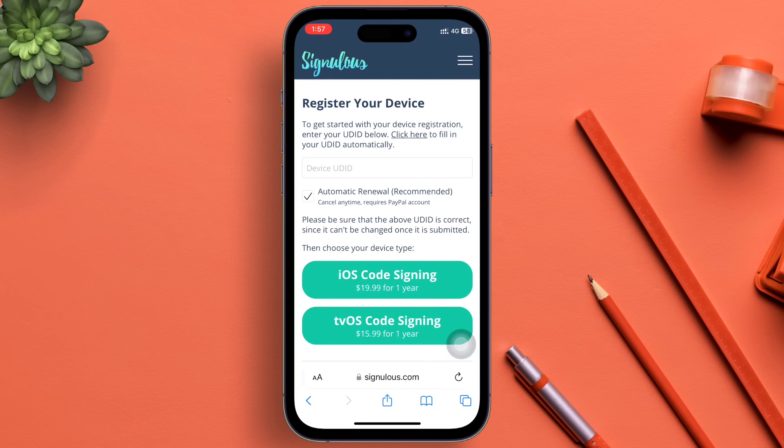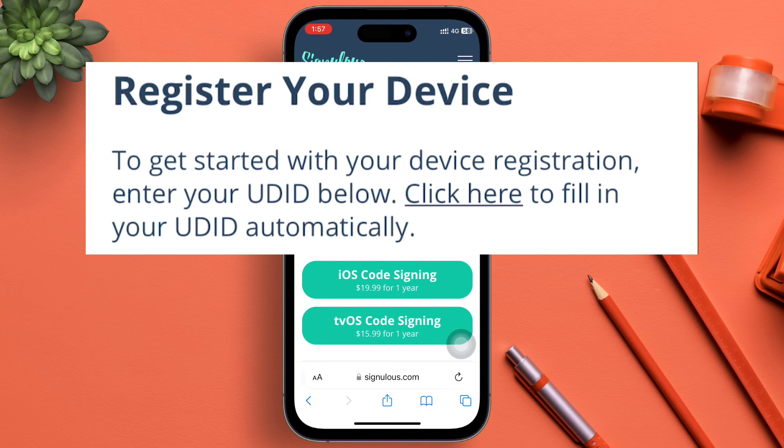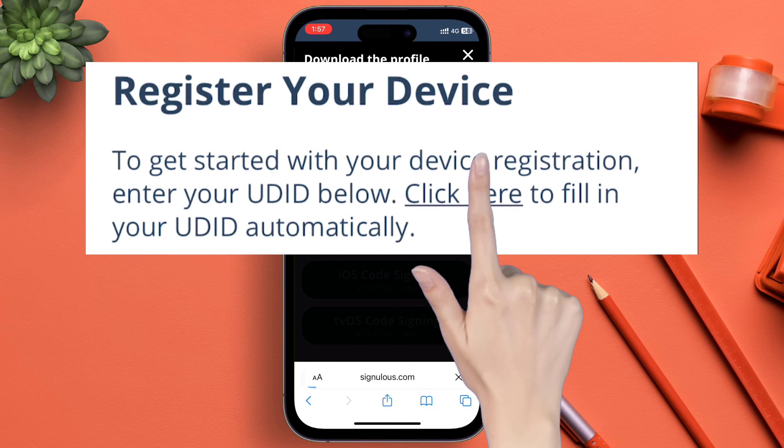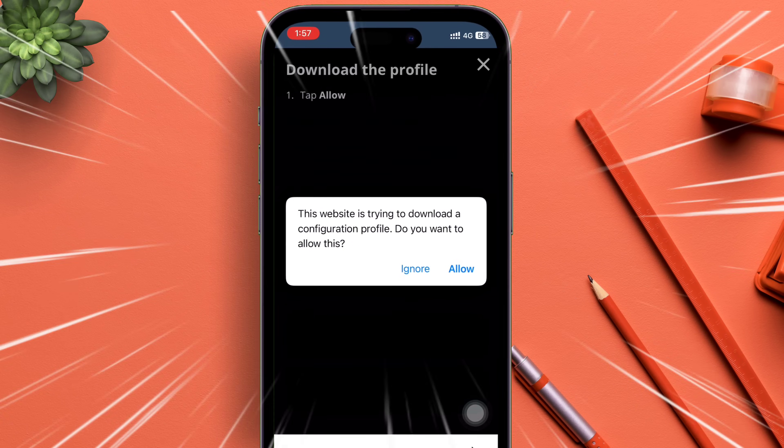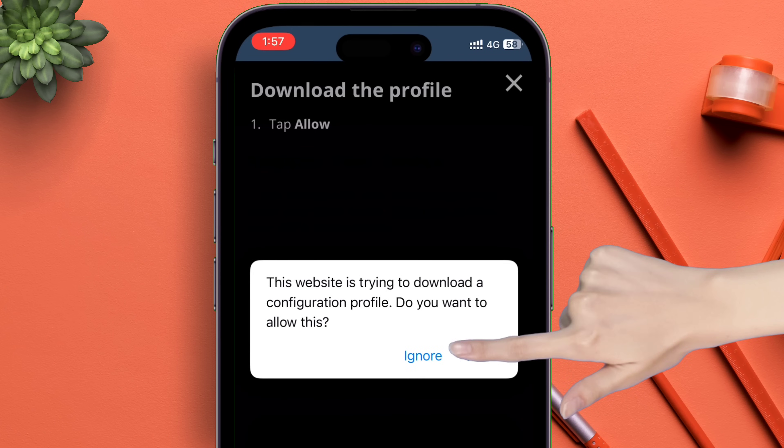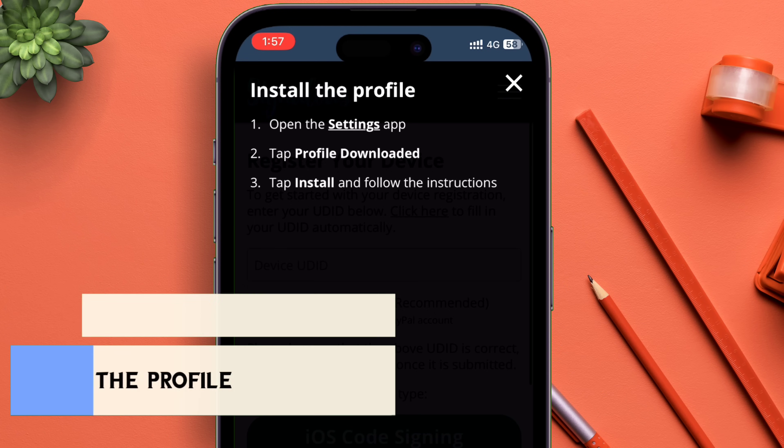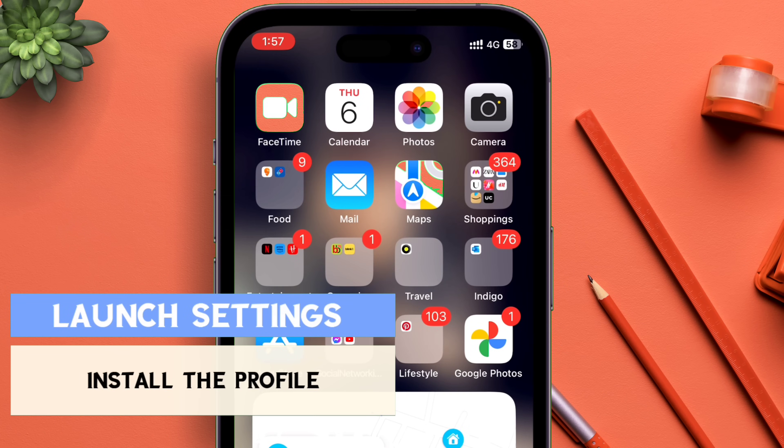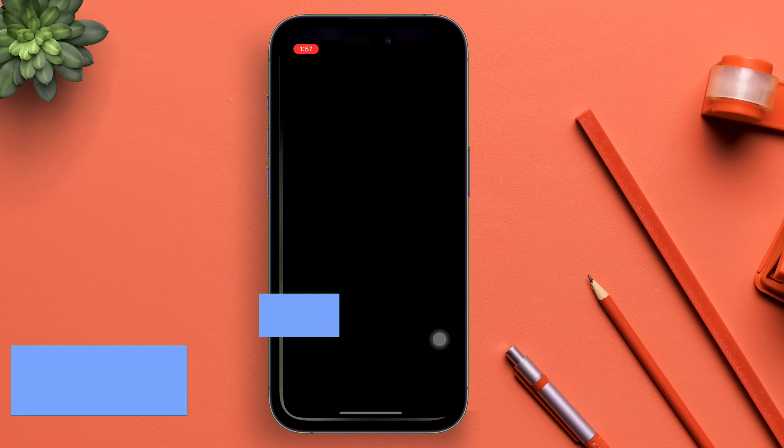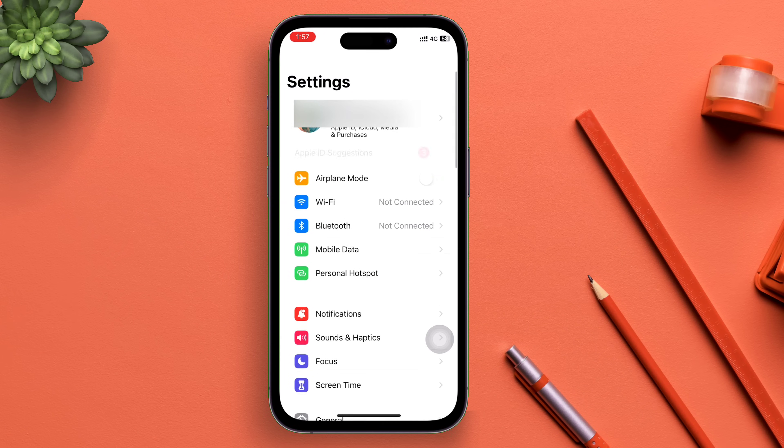To register your device, tap on the Click Here hyperlink, then tap on Allow to download the profile. Once the profile is downloaded, navigate to the Settings app and tap on the option which says Profile Downloaded.